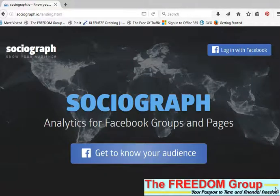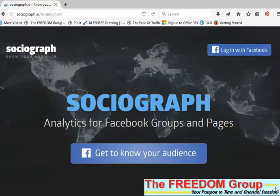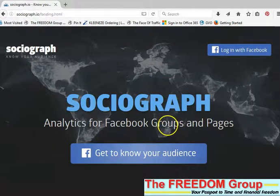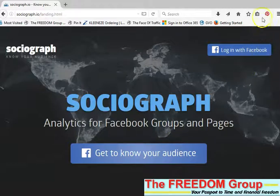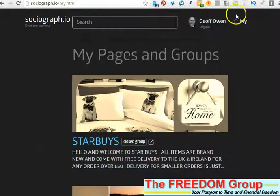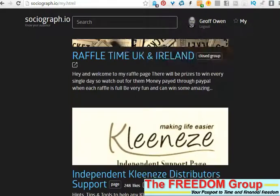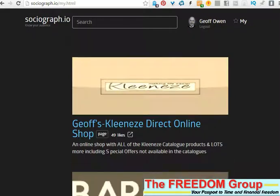I'm going to show you how to find the most active people in your group — the ones who do the most likes, comments, and shares. Go to sociograph.io, which takes you to the login page, and then you just log in with Facebook. I've just logged in with a different browser.